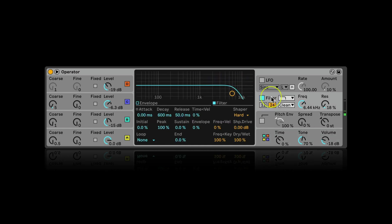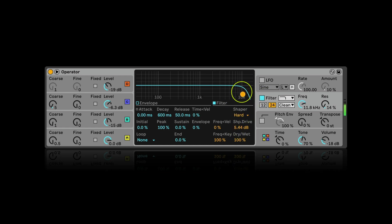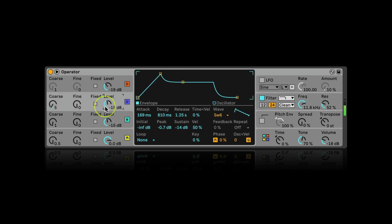Now adding some drive to the shaper and resonance to my filter. Playing a little bit with oscillator levels.